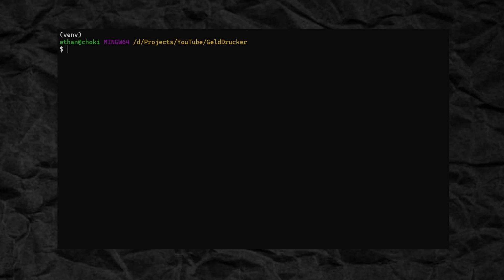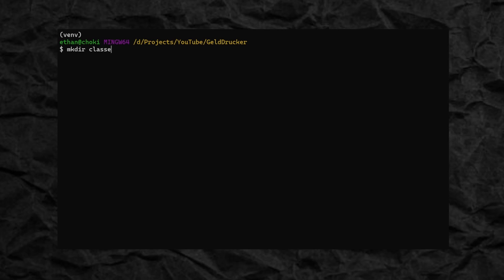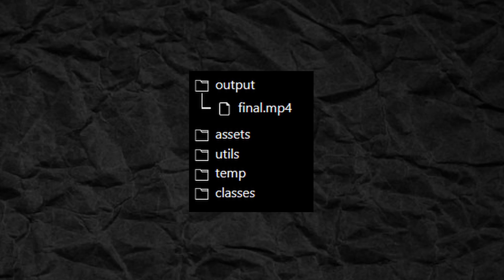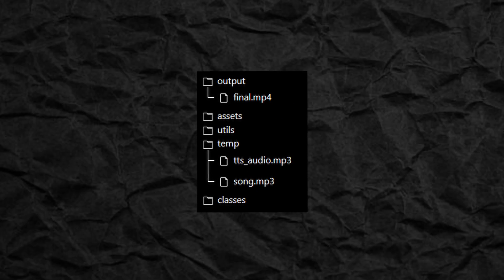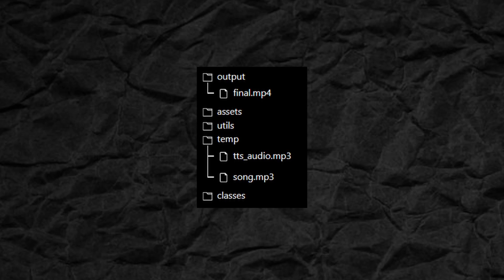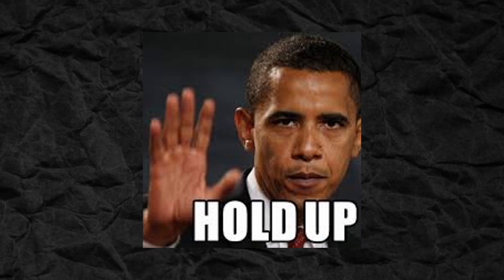Next, let's create our project structure. We just need five folders in this case: Classes, Utils, Temp, Assets, and Output. It will save the generated video to the Output folder at the end, and temporary files such as audio will be saved to the Temp folder.